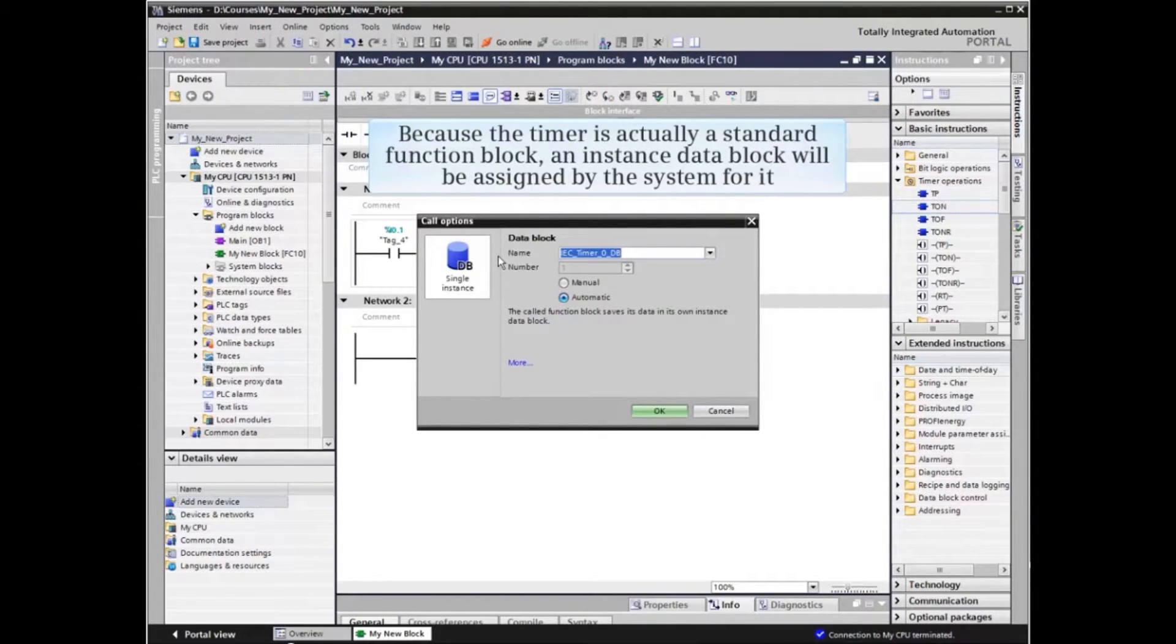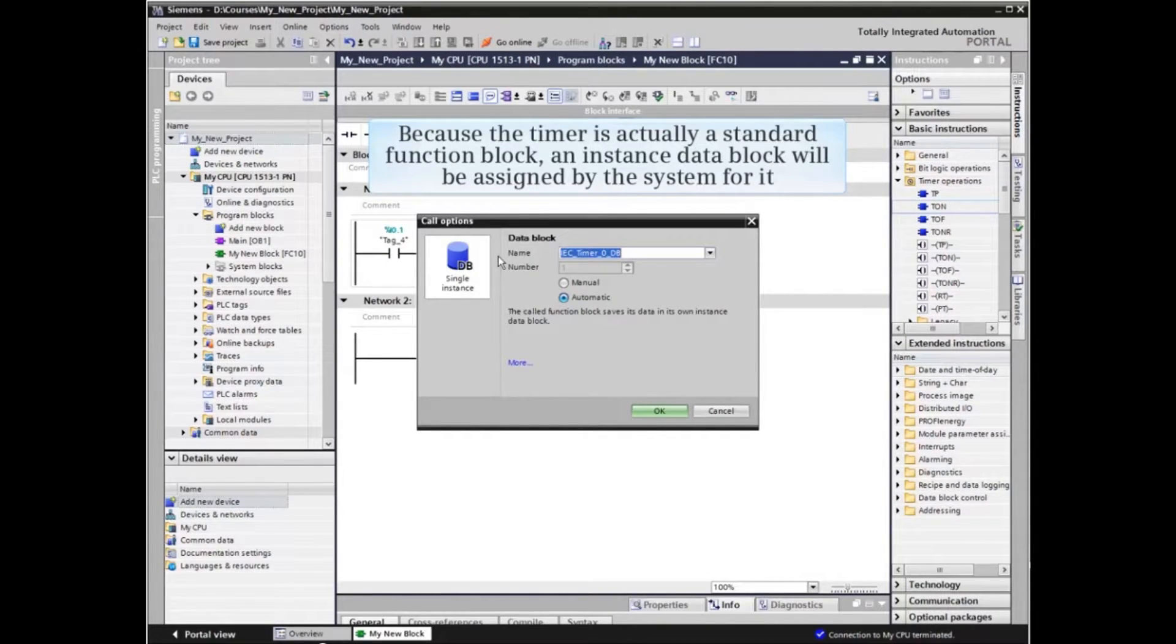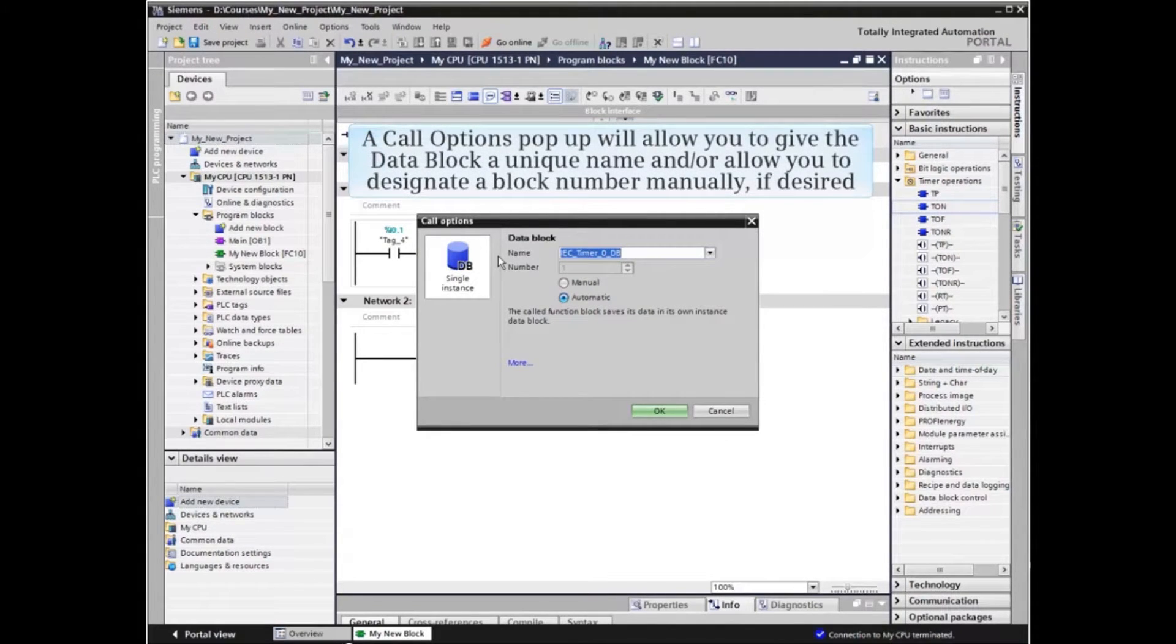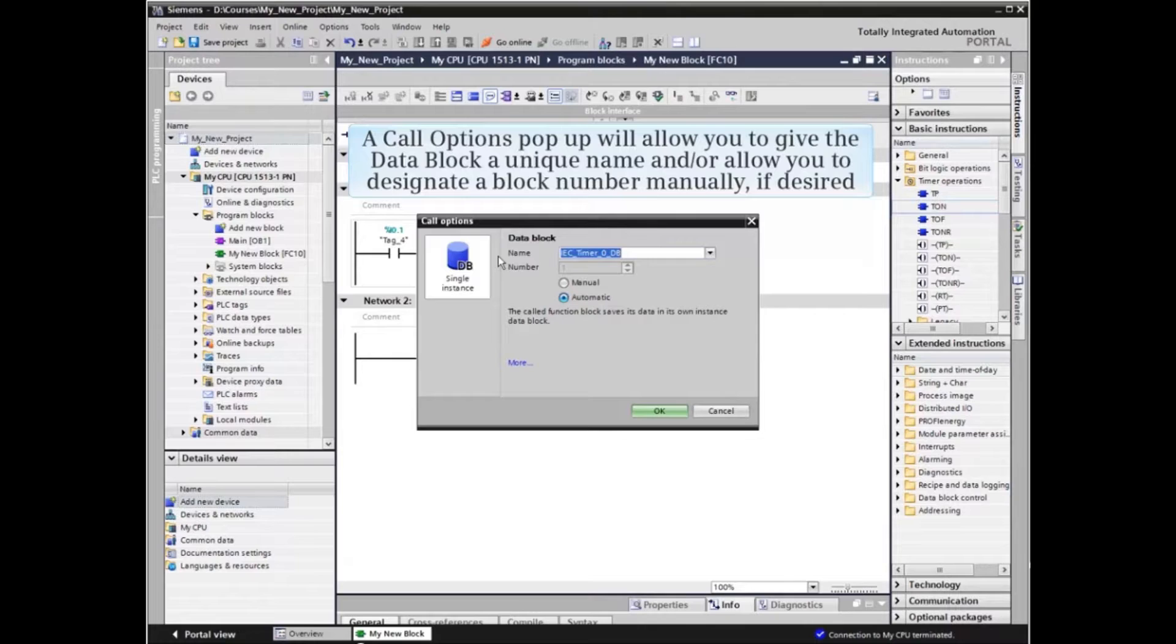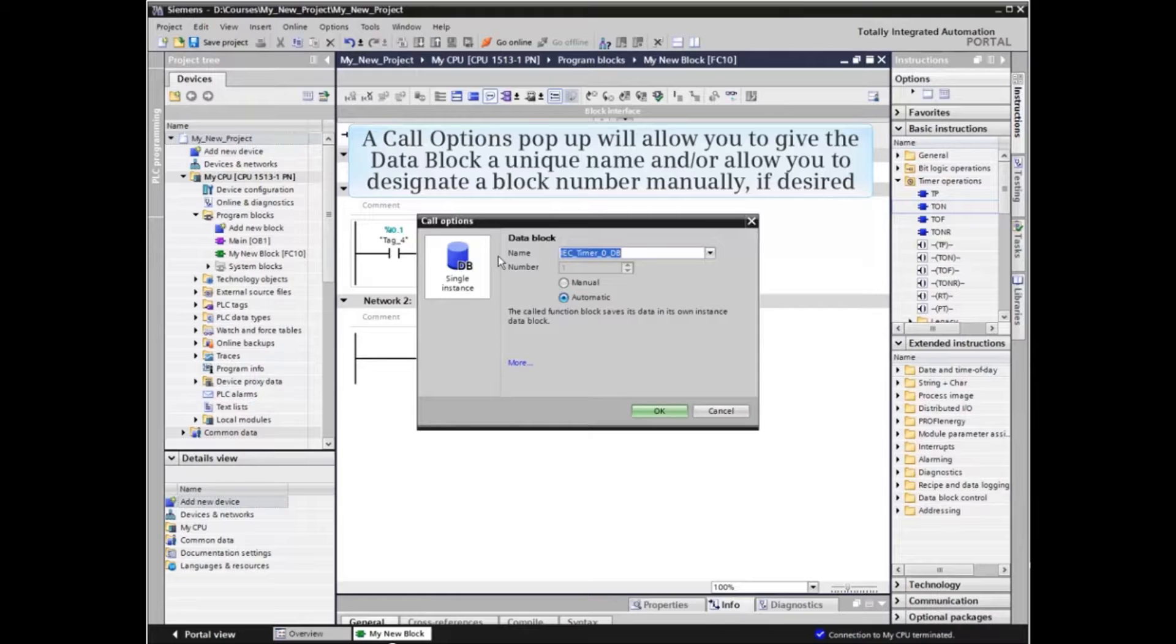Because the timer is actually a standard function block, an instance data block will be assigned by the system for it. A call options pop-up will allow you to give the data block a unique name and allow you to designate a block number manually, if desired.